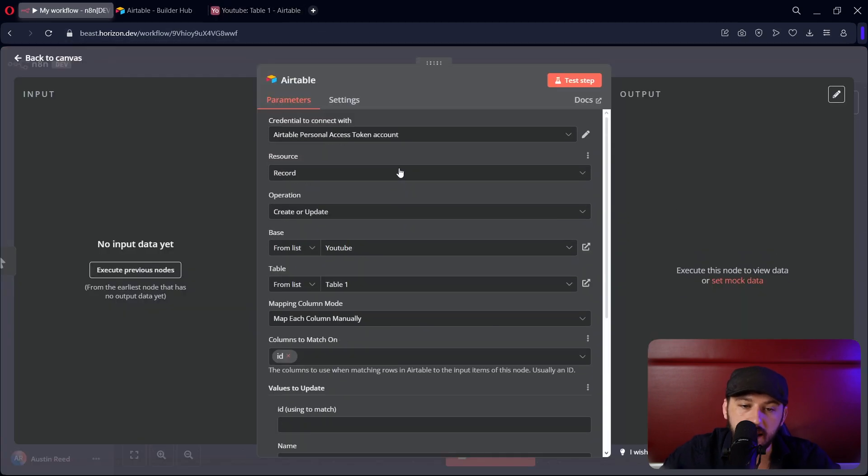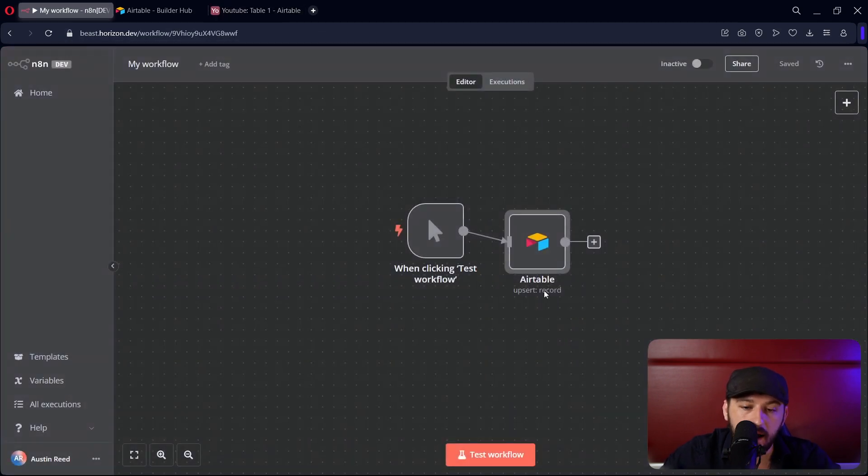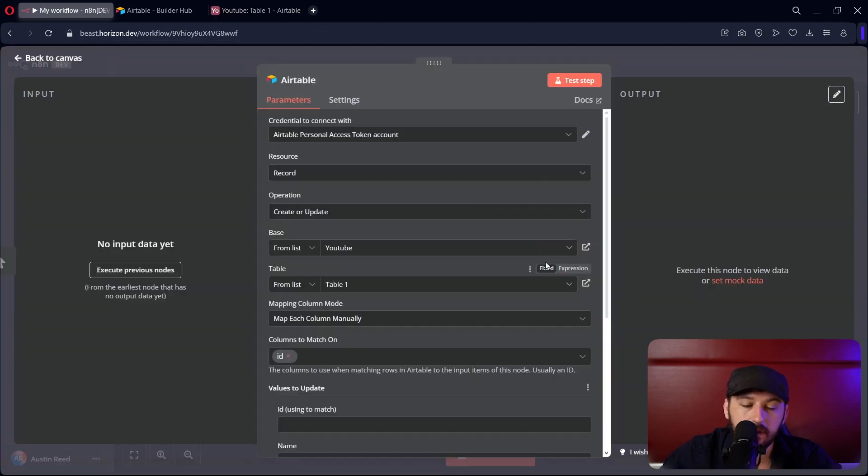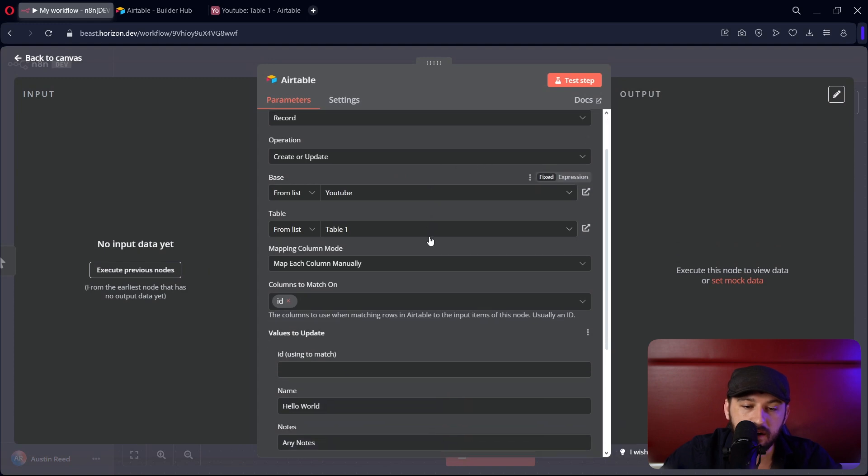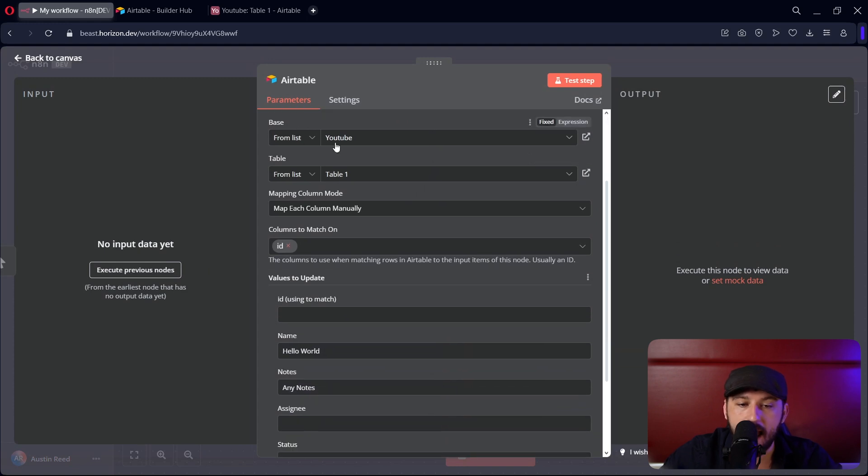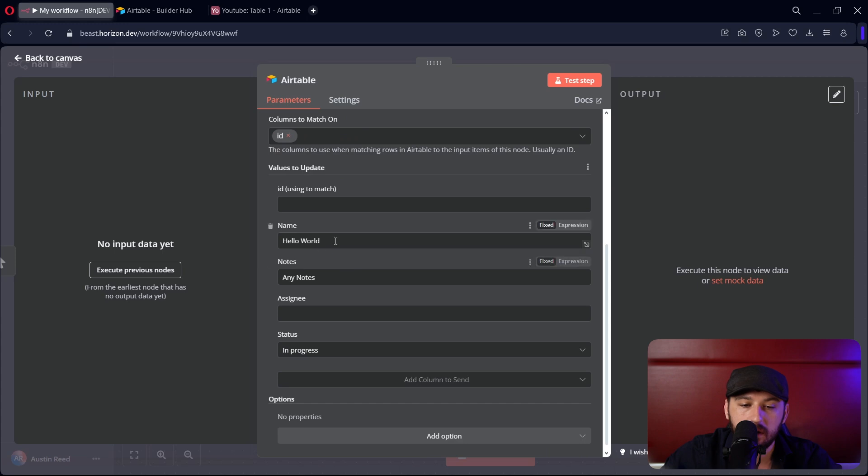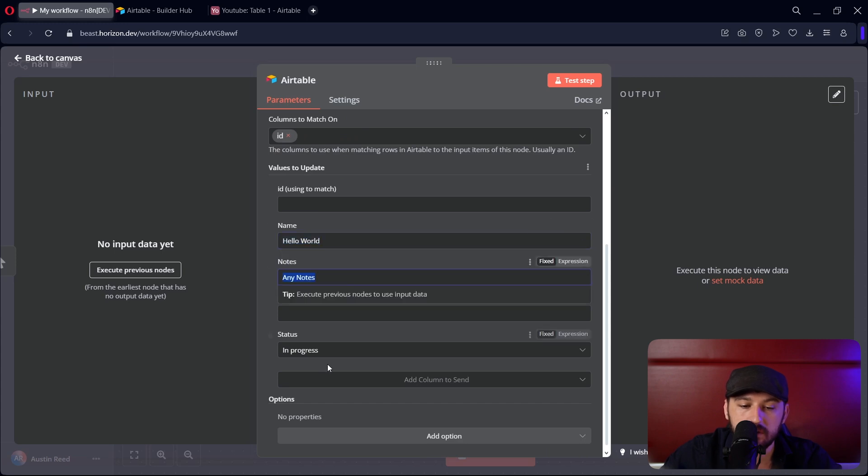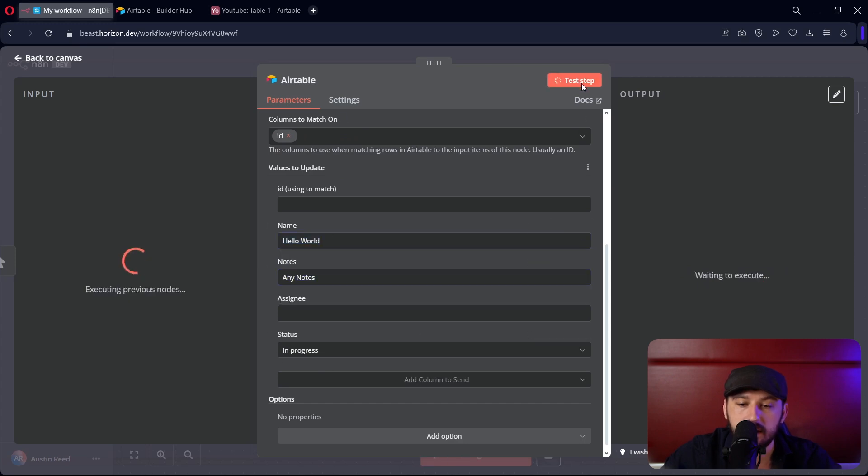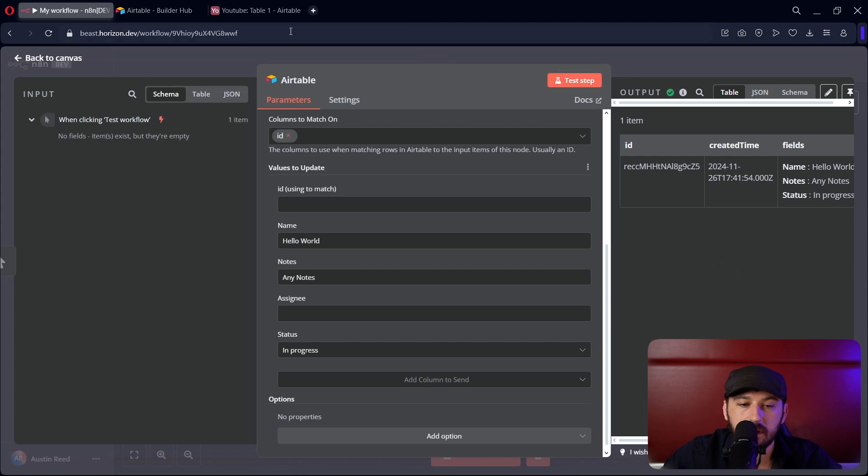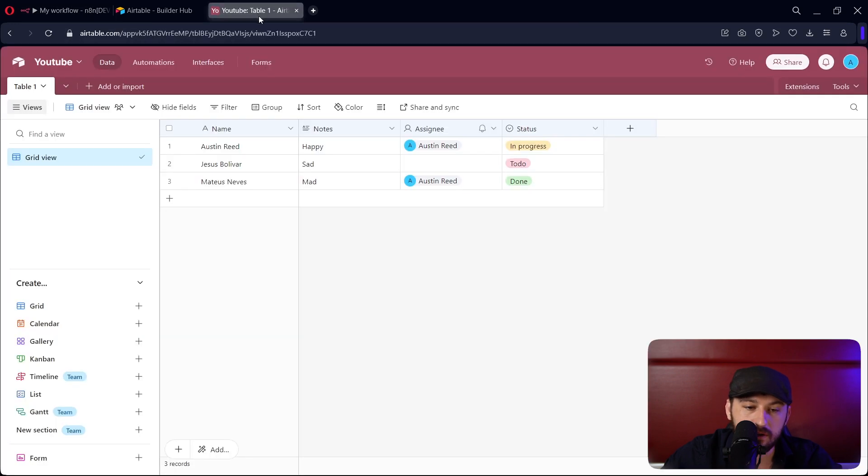So I went over to N8N. I added a upsert. And what we're doing here is we're adding to the YouTube base with table number one, and we're saying hello world with any notes and in progress. So let's test the step. And it should have worked correctly.